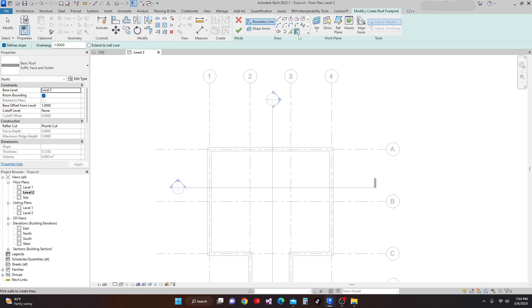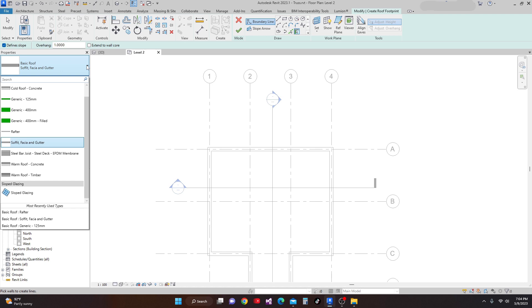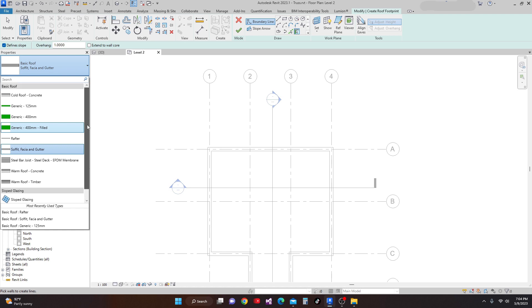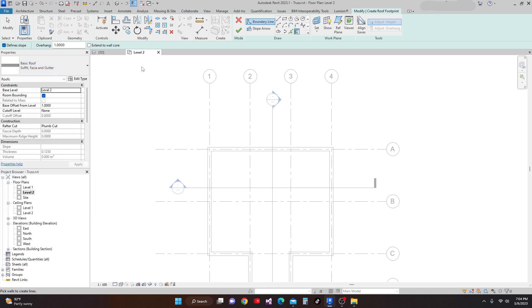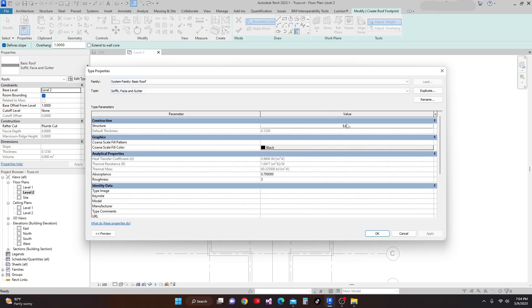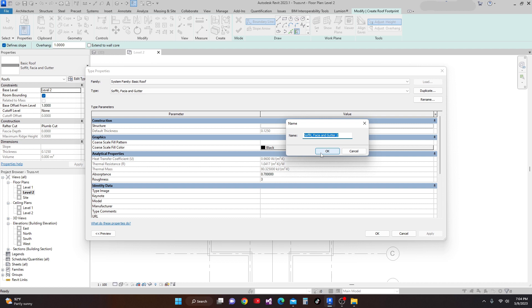Be sure that you have selected Boundary Line, then Pick Wall. I place my mouse here and here, and I'm going to make an overhang of one meter. Define slope is checked, overhang of one meter. Next, we're going to select our roof type. We'll edit, duplicate, and name this one 'truss'.